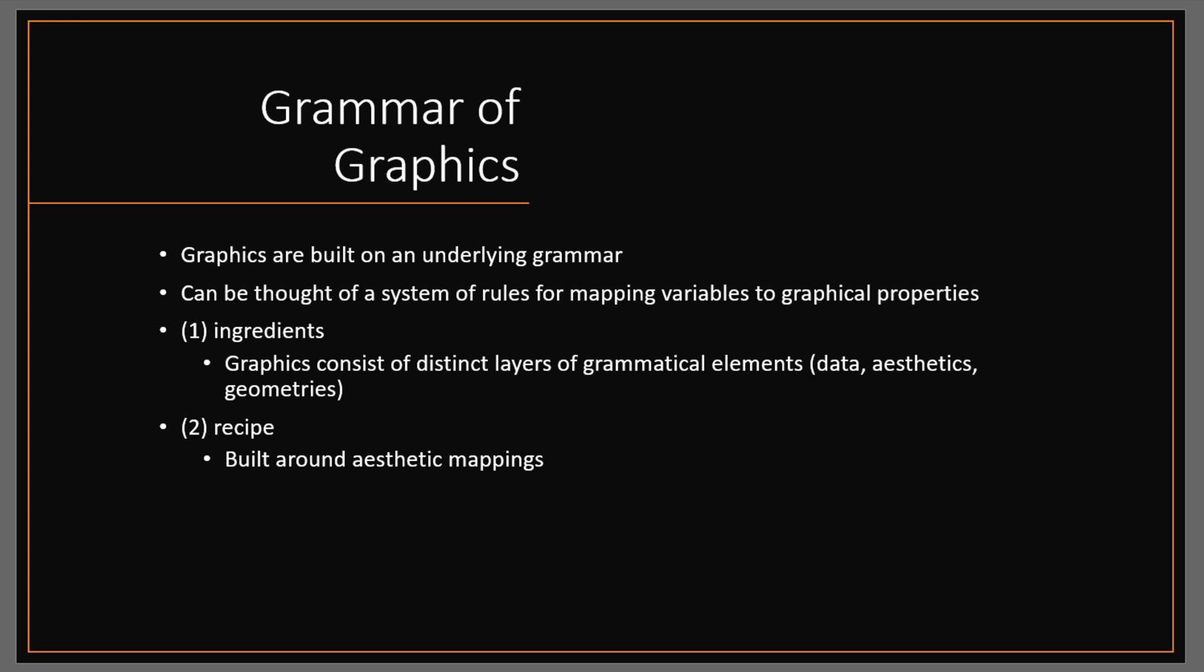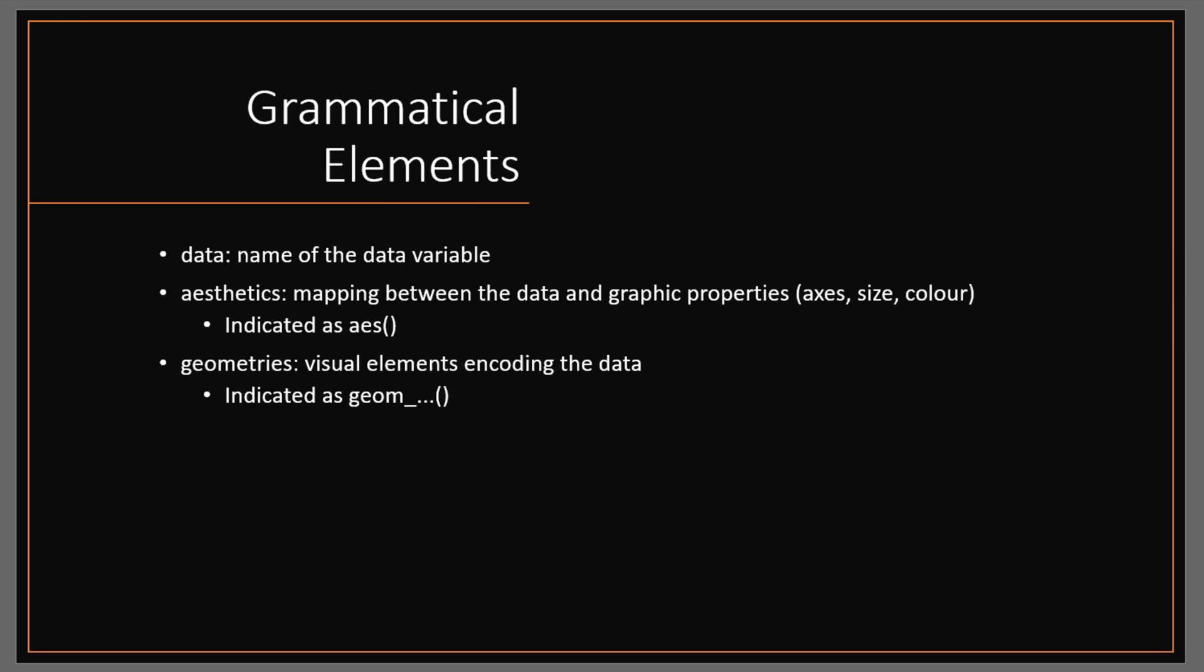Just to focus a little bit more on the graphical elements, there are three main elements that you need to know. Once you know them, you can start building up your knowledge and iteratively expanding what you're doing with ggplot2. This is the starting point, but it's an important starting point. The first is the data element, the data frame you're using and the variables within that data frame that you want to plot.